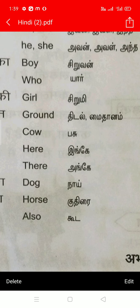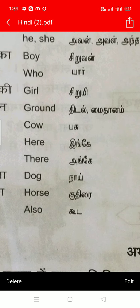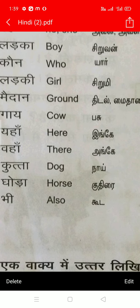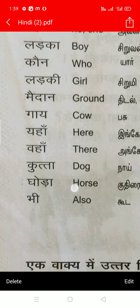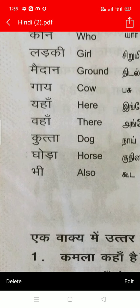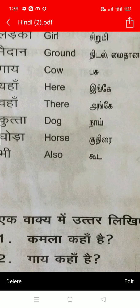तिडल and माइदान — माइदानम. In Tamil there are two meanings, but तिडल means... I don't know what it is. For गाई — गाई means cow: पसू. यह means here: अंगे, इंगे. वह means there: अंगे. कुट्टा — कुट्टा means dog: नाई. गोड़ा means horse: कुदिरै. भी means also: कूड़.